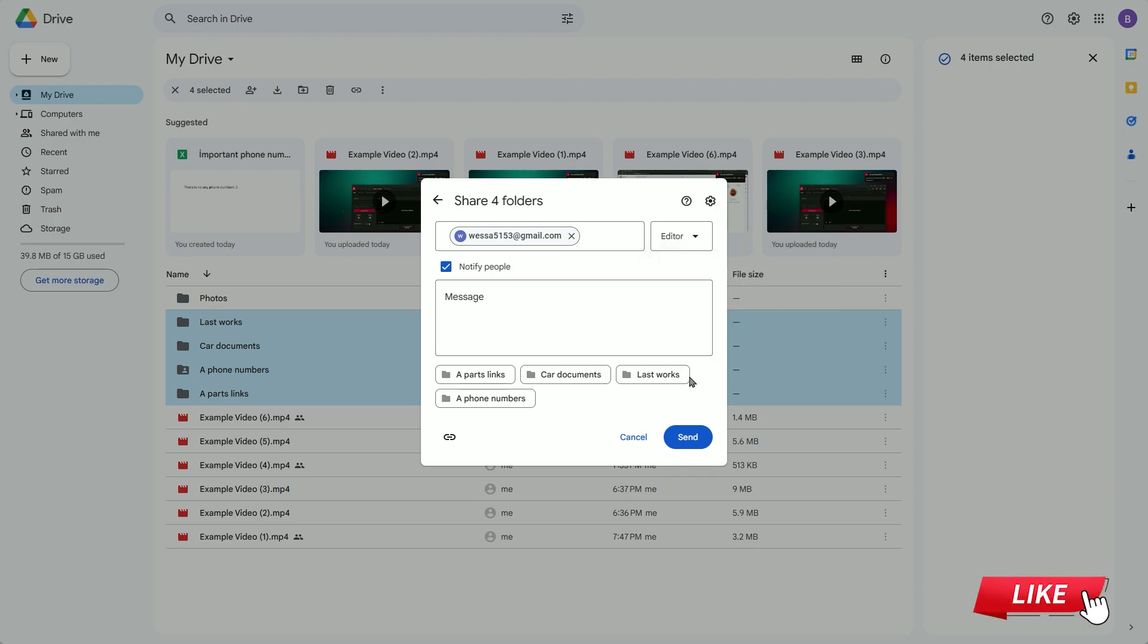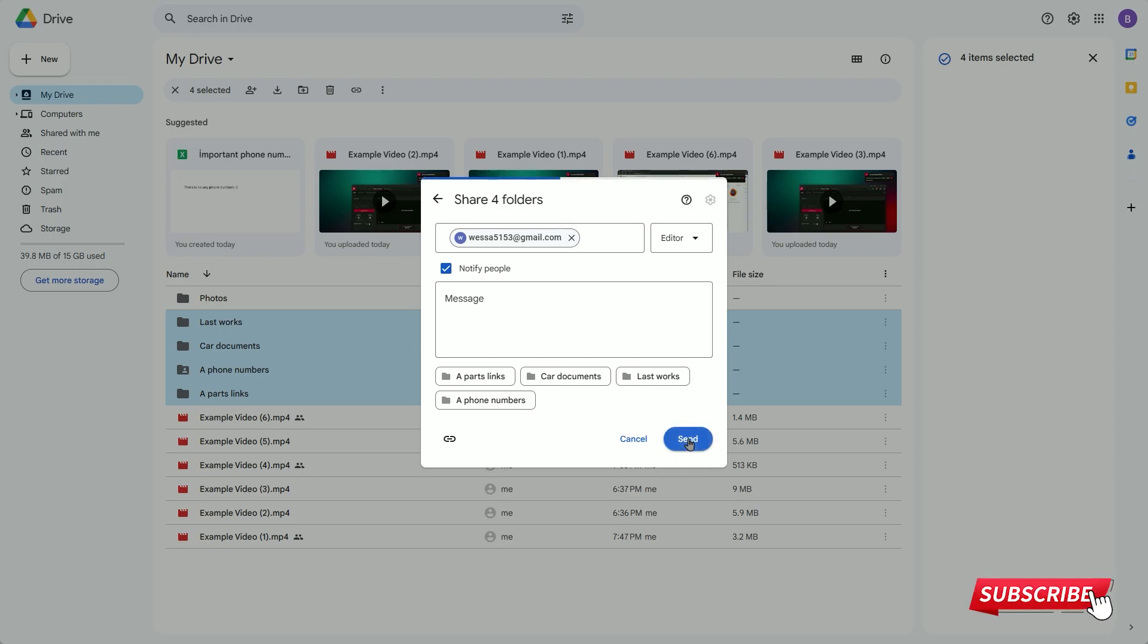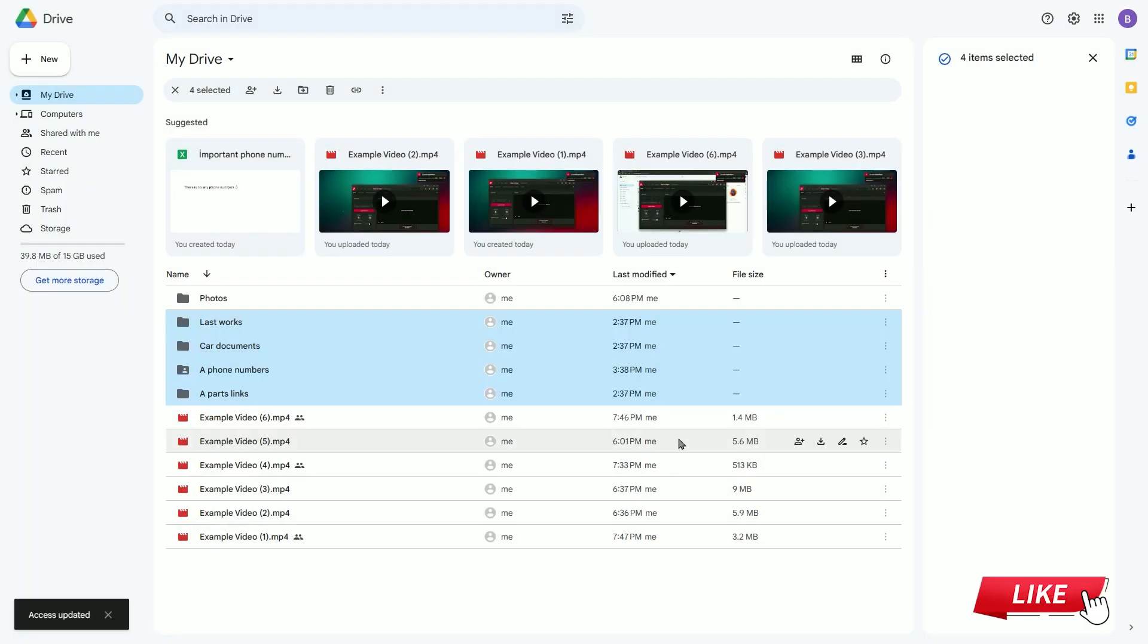I click the send button, and then I switch to the Google Drive account where I want to transfer the files.